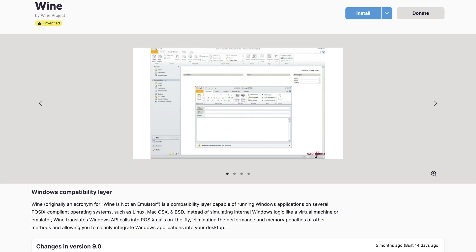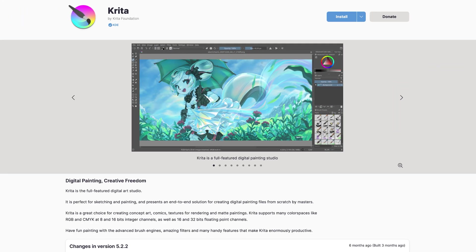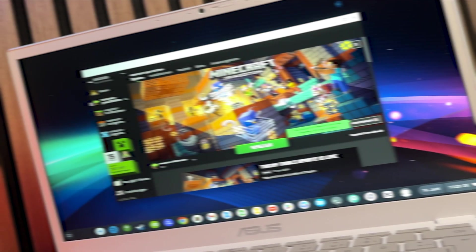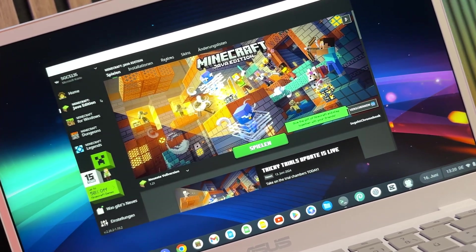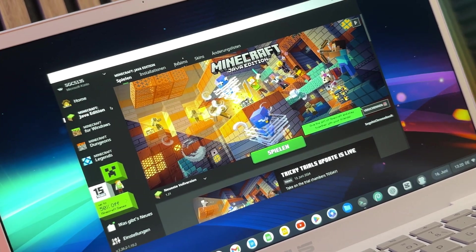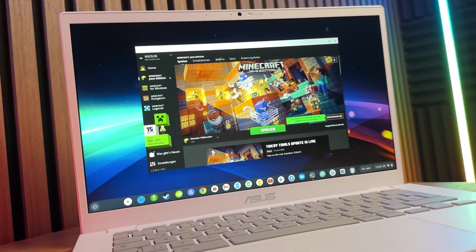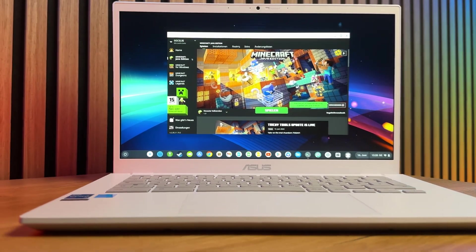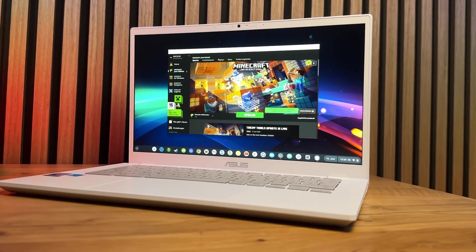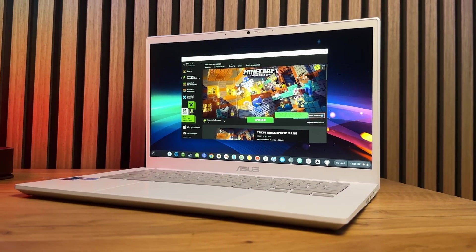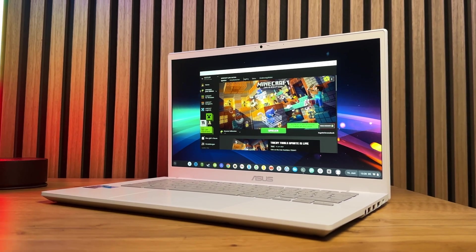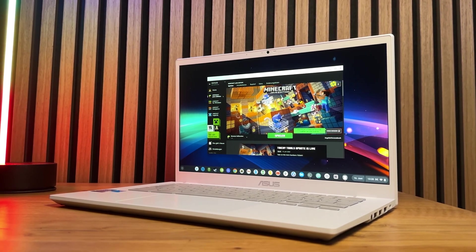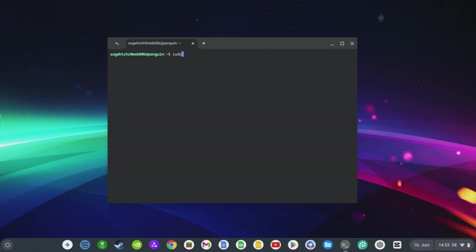Krita is a free and open source software for digital painting and illustration. It is appreciated by many artists for its powerful tools and ease of use. Kdenlive is a comprehensive and user-friendly open source video editing program that offers a variety of editing tools and effects. It is ideal for creating professional videos. You can also install the Minecraft Java Edition using Flathub. Minecraft is one of the most popular games in the world, offering limitless creative possibilities. The Java Edition gives you access to a wide range of mods and community servers. With sudo flatpak list, you can display a list of all installed Flathub programs.